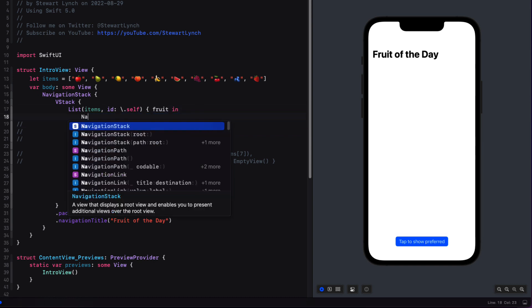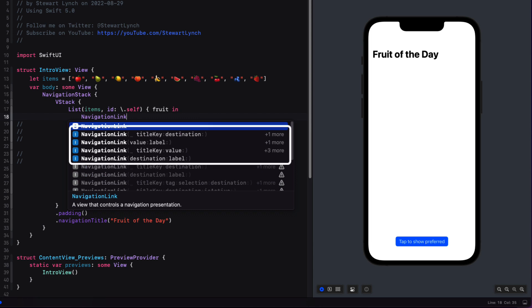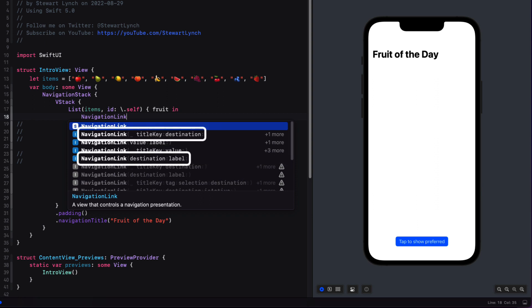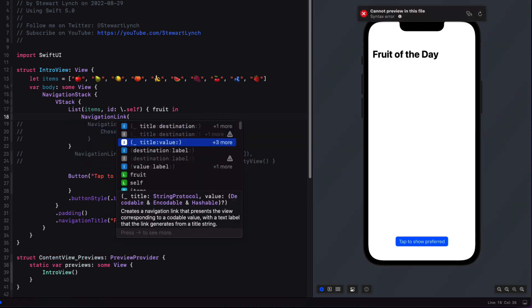When I type navigation link I see four options available. This is similar to when we create buttons — there is a simple version where we can use a string or localized string for the title, or a generic view if we want our label to have more information. We see the two destination options used in iOS 15 and the two new ones with the value option. What's most interesting to us is the value. The value is something that optionally is both codable — meaning encodable and decodable — and hashable.